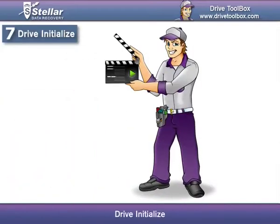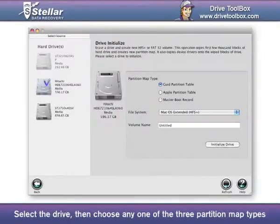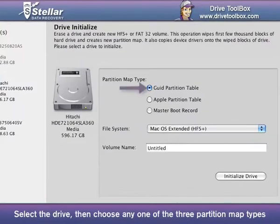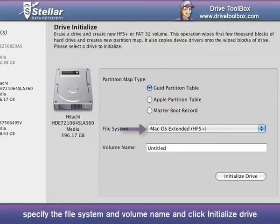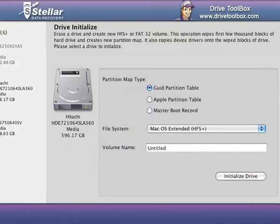Drive Initialize: Select the drive, then choose any of the three partition map types, specify the file system and volume name, and click Initialize Drive.